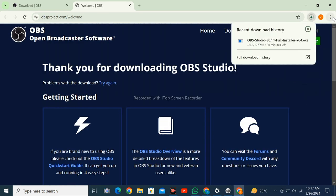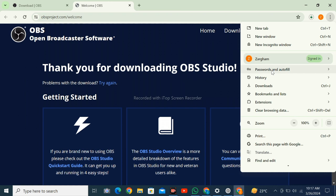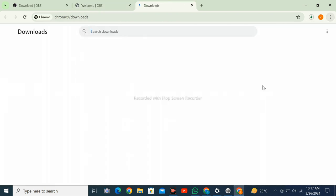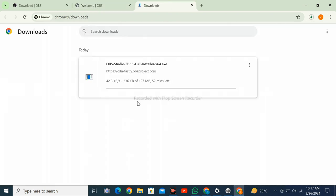you can see the file downloading in the top right corner. Let's check it in downloads - the file is downloading.